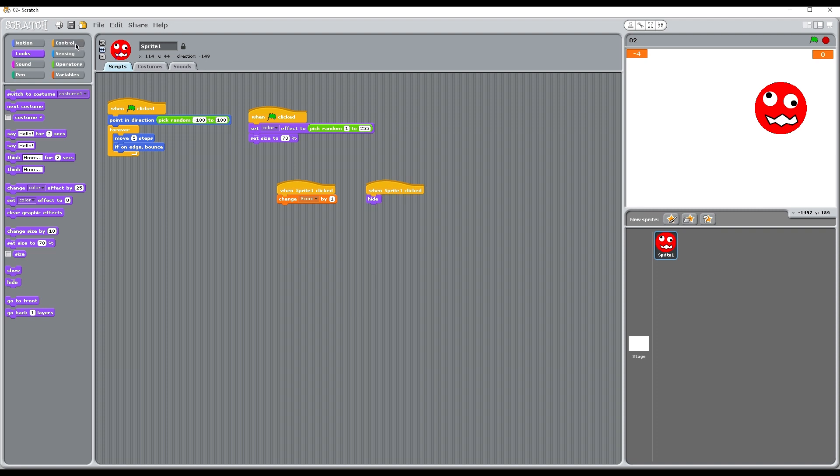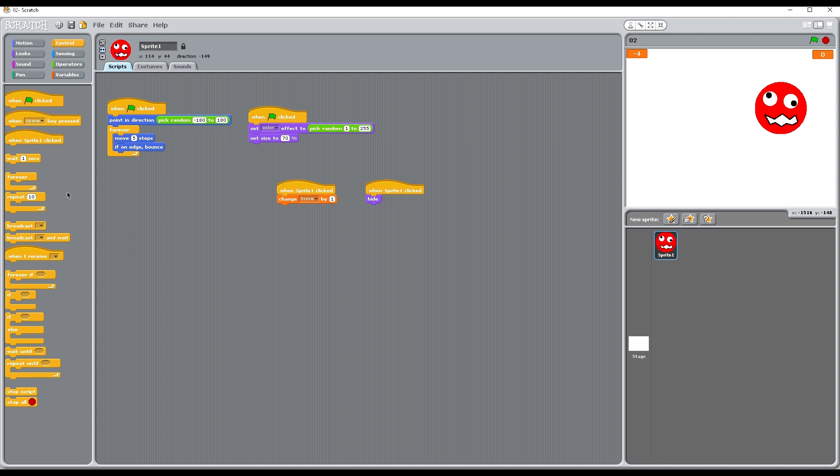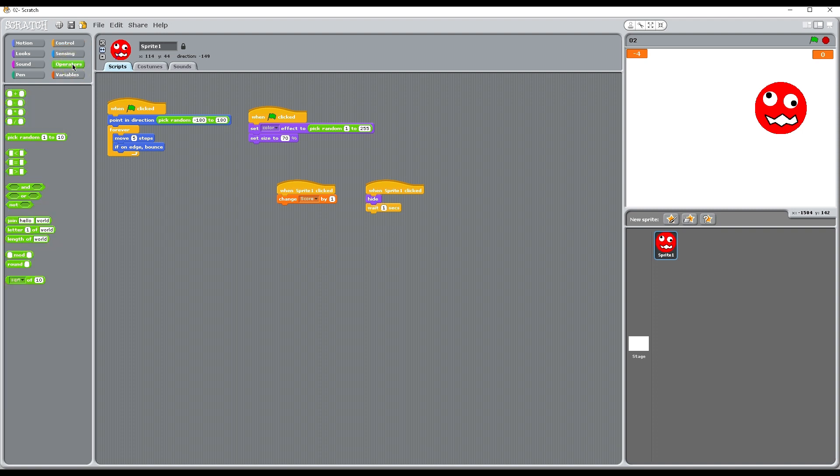What we're then going to do though is find a way to bring it back then. So we're going to tell it to wait and we need a kind of random time. So let's go to operators, pick random, and it could go from 1 to 10 seconds or anywhere in between. Let's go from 1 to 5 seconds.